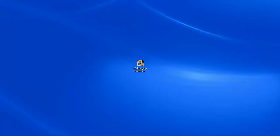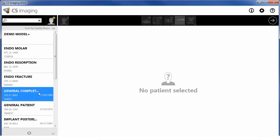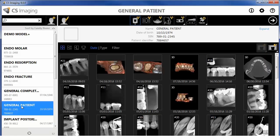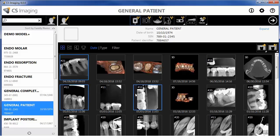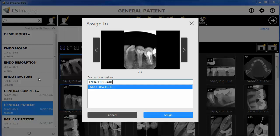To move objects from Patient A to Patient B by drag and drop, follow these steps. Open CS Imaging in the standalone mode; the patient browser appears. In the patient history for Patient A, click to select one or more objects that you want to reassign to Patient B, and drag the selected objects to Patient B in the patient list. As you drag the objects, the mouse pointer changes to show that you are moving the objects. An Assign to window appears, highlighting the selected destination patient in the list of available patients. Click Assign to confirm the move. The selected objects are moved to Patient B.